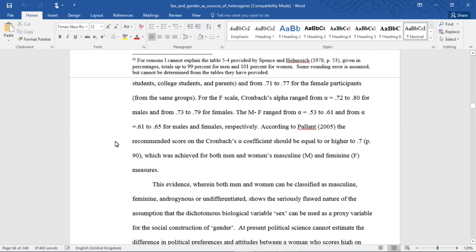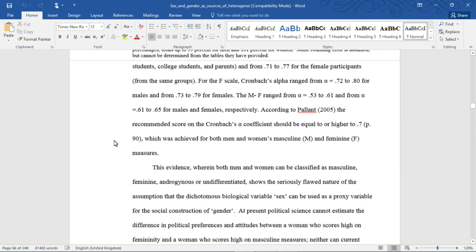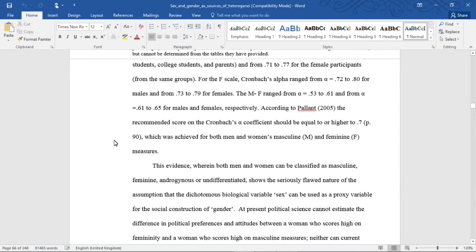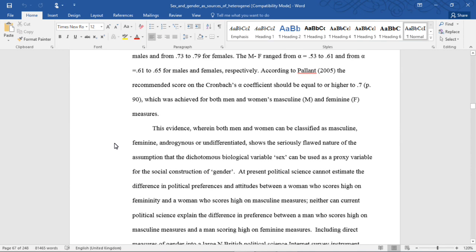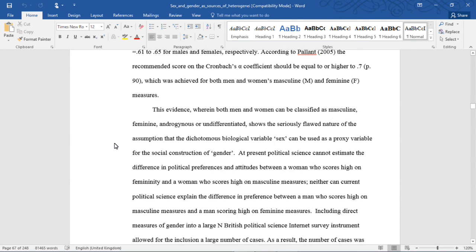For the F scale, Cronbach's alpha ranged from an alpha of 0.72 to 0.80 for males, and from 0.73 to 0.79 for females. The MF ranged from an alpha of 0.53 to 0.61, and from 0.61 to 0.65 for males and females respectively. According to Palin, the recommended score on the Cronbach's alpha coefficient should be equal to or higher than 0.7, which was achieved for both men and women's masculine and feminine measures.